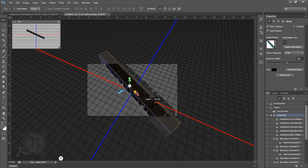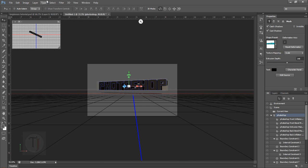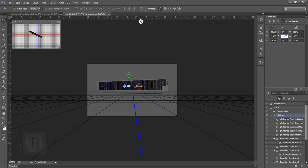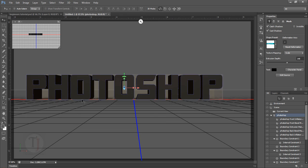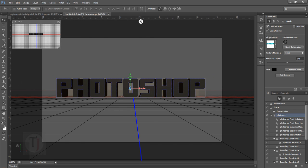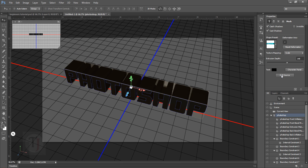When you start working in 3D for the first time it won't be as easy as it looks — it's actually going to blow your mind. But keep patience and keep working slowly; you will understand how each tool works after a couple of practice hours.